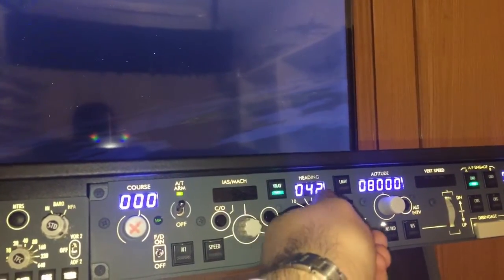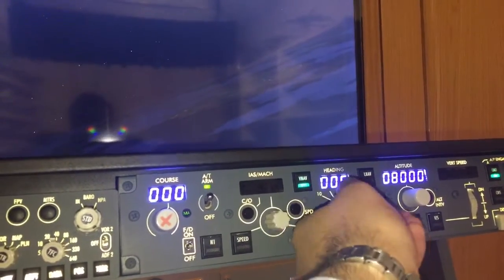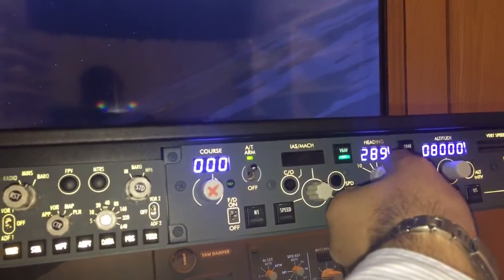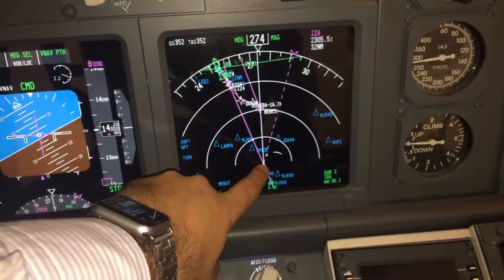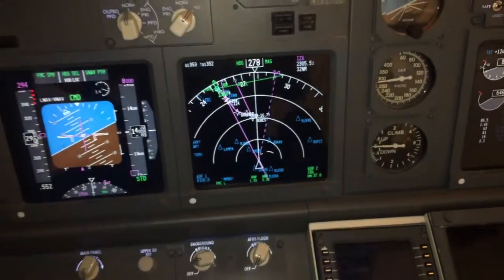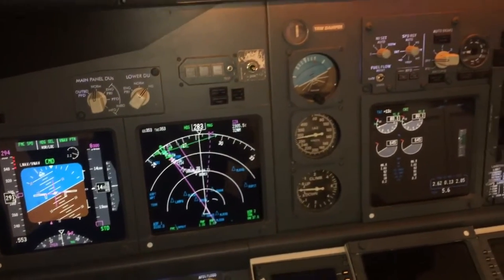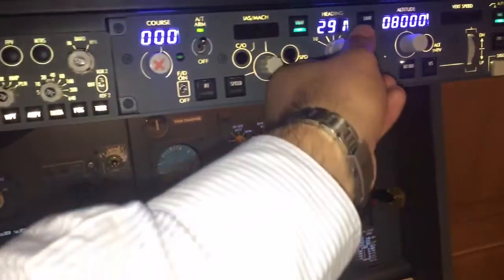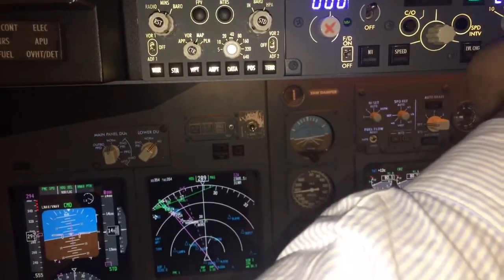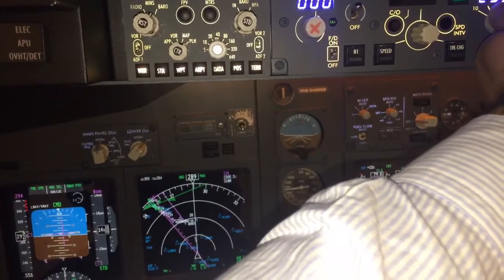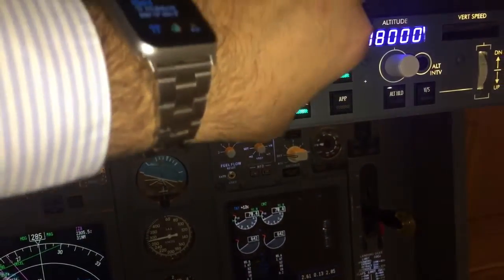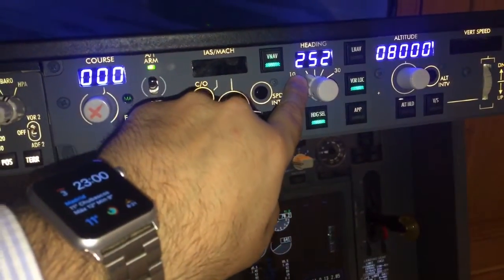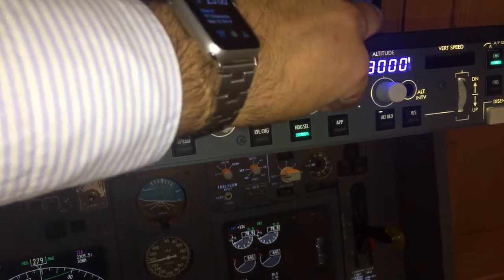Heading select is used to go to the heading we would like. For example, in this moment I selected a 291 heading and the plane is turning to 291. If I want to return and turn to the left, we have here a banking selector depending on the bank angle we want. Now we have it at 10, but normal is here.